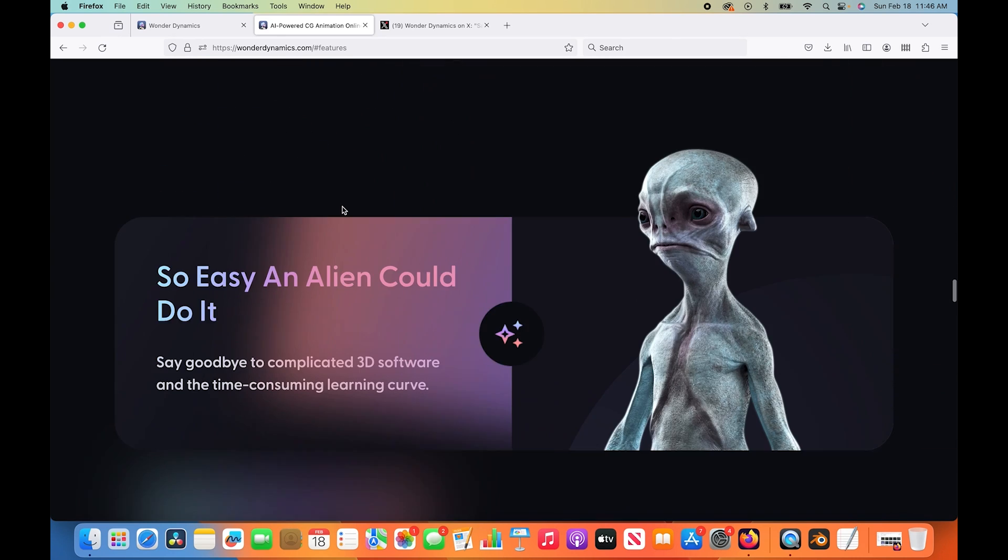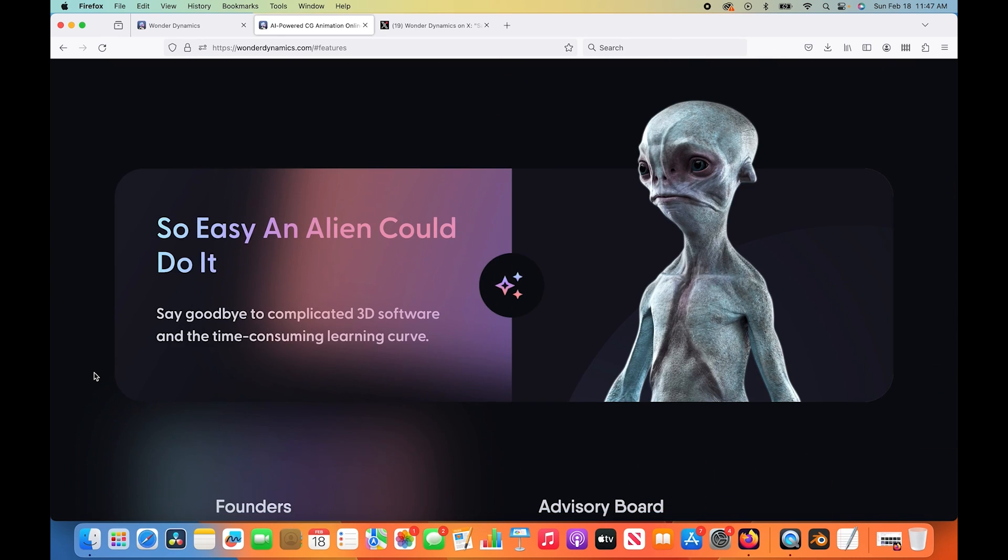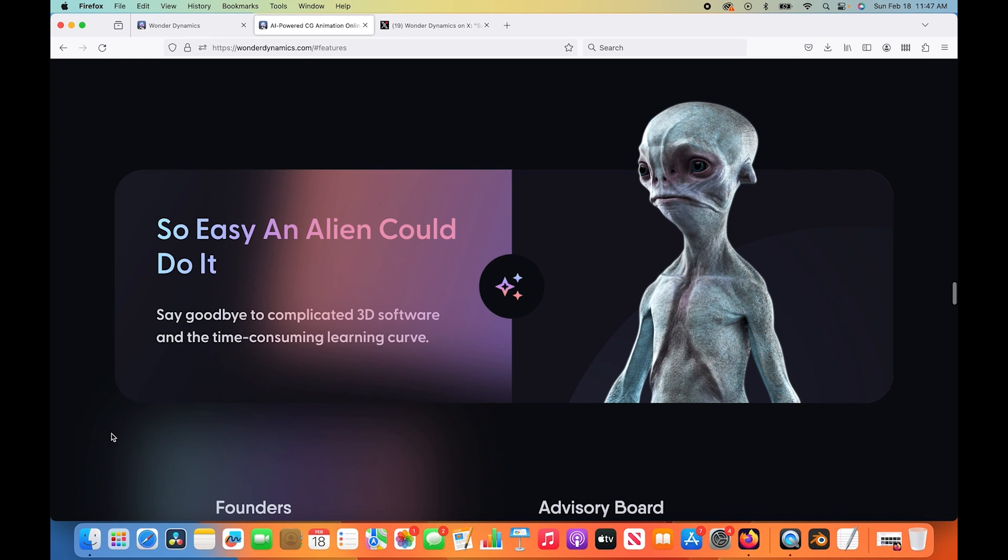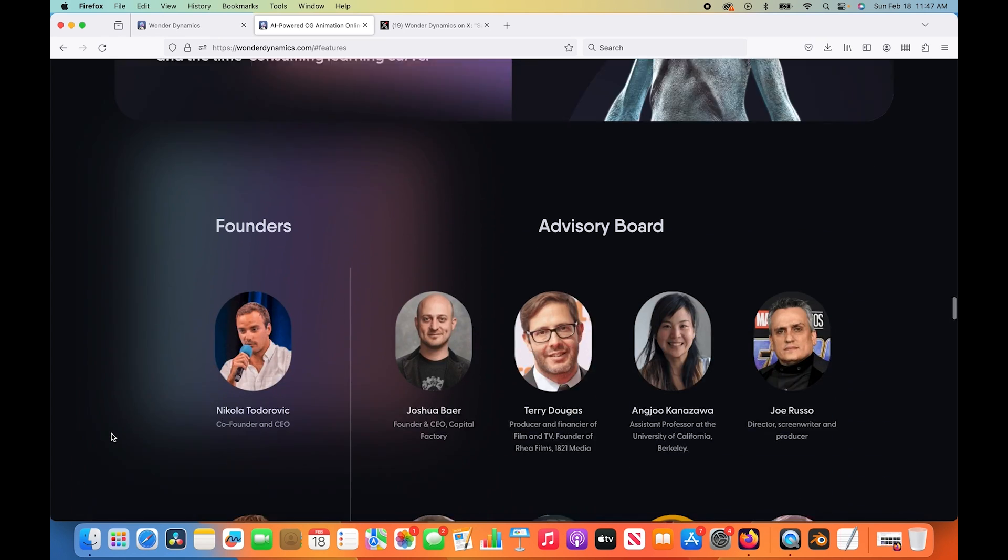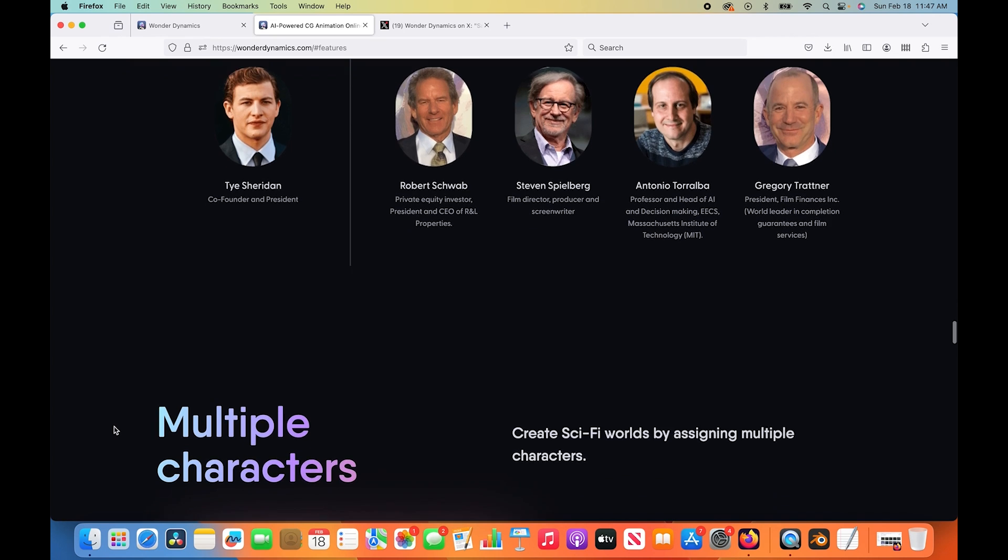You can see here the new system that they have added. It actually adds our CG character, but in addition to that, it's tracking our camera so that it moves around in accordance to the live action shot within the 3D world. So that's what we're going to be testing out today. As I mentioned before, there's some pretty intense claims on this website.